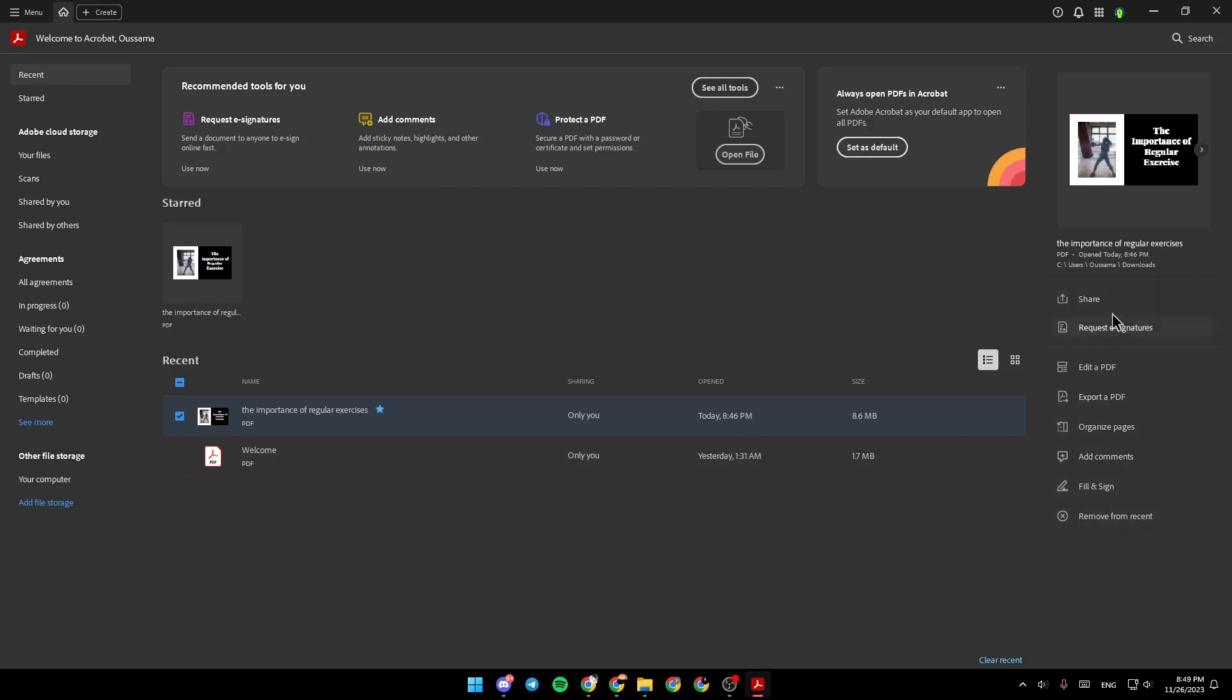And on the right, you're going to find some options like Share, Request Signature, Edit PDF, Export, Organize Pages, Add Comments and lastly, Fill and Sign.